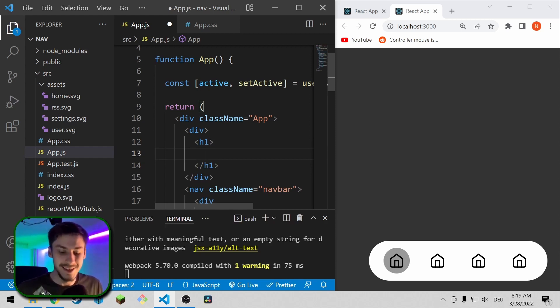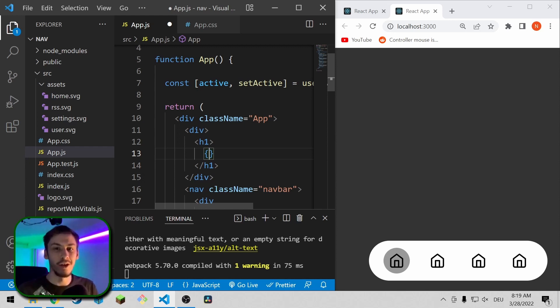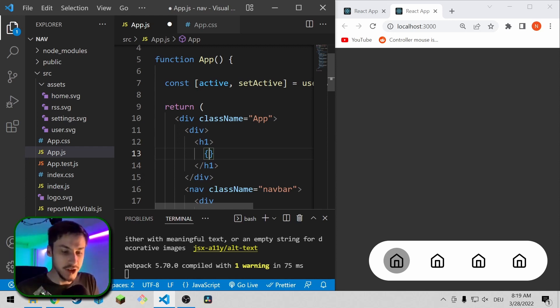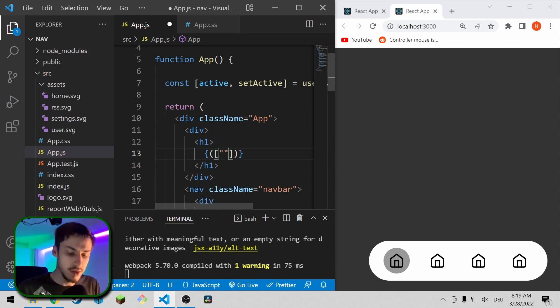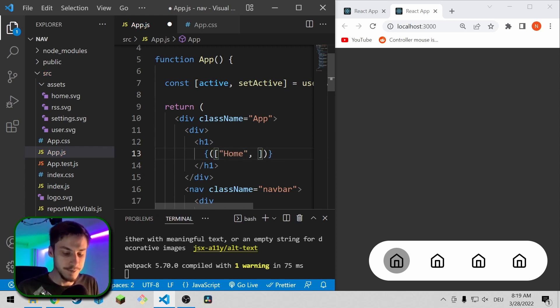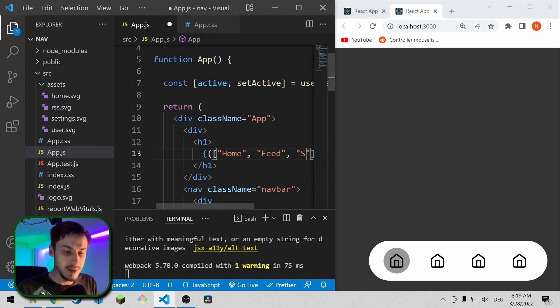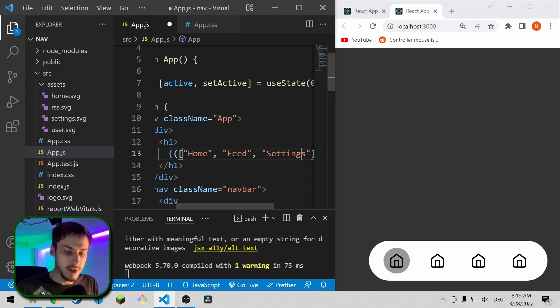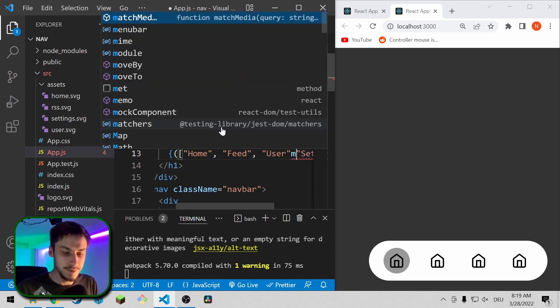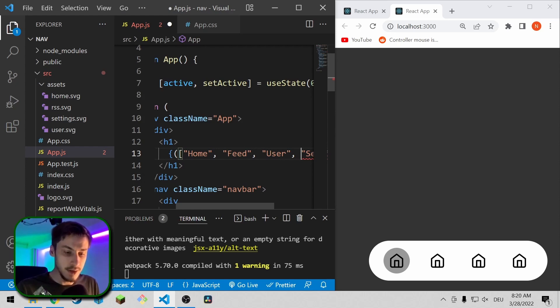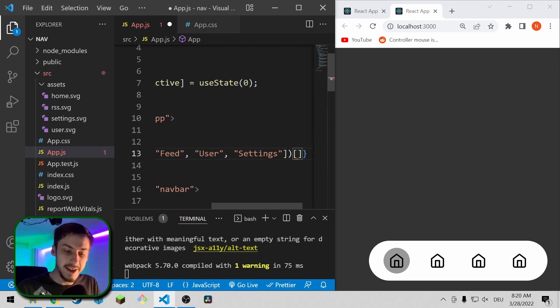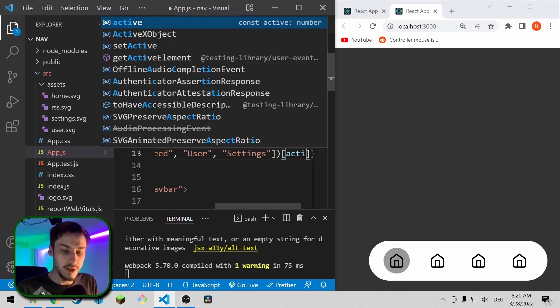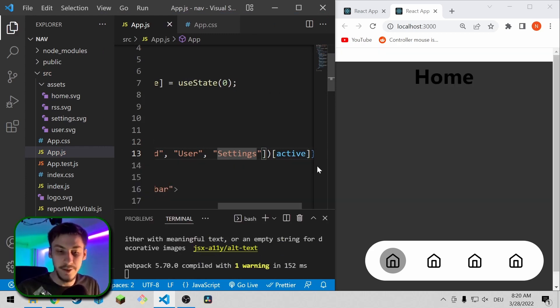And to make it easier to handle the content because we don't want extremely long lists of ternary expressions, we are just going to say okay we'll have an array with all the possible values of this h1. So that's going to be home, that is going to be feed, settings, and maybe user. And we're just going to say we'll get the index with the number active from this array and we're going to display this right here.